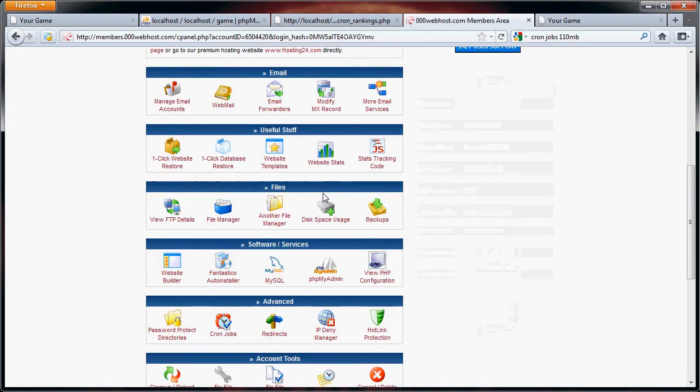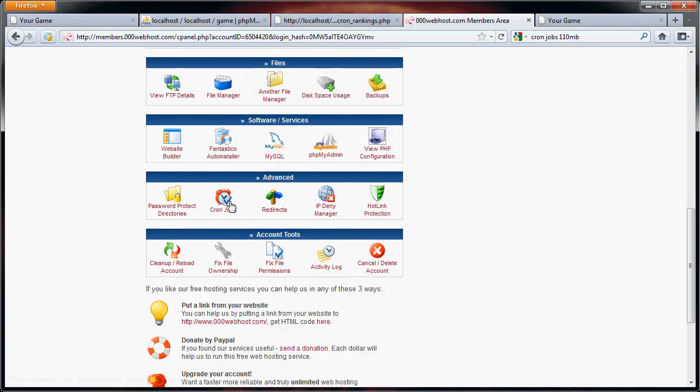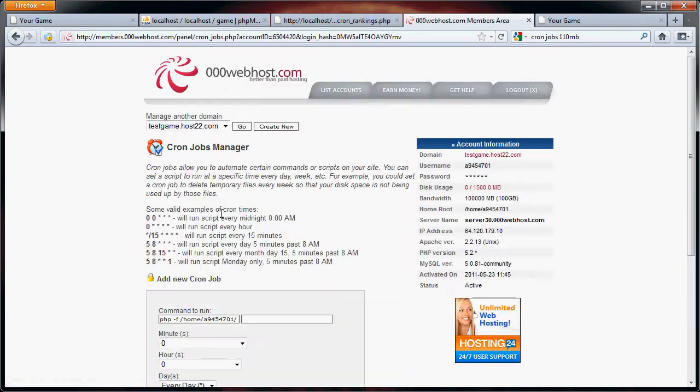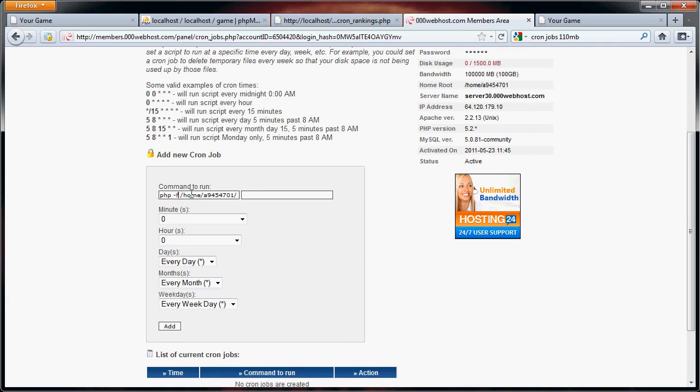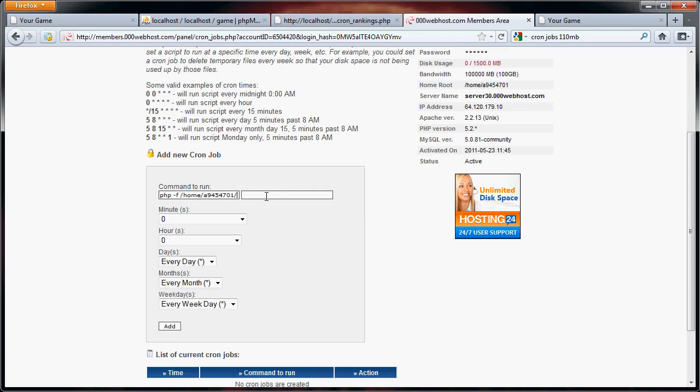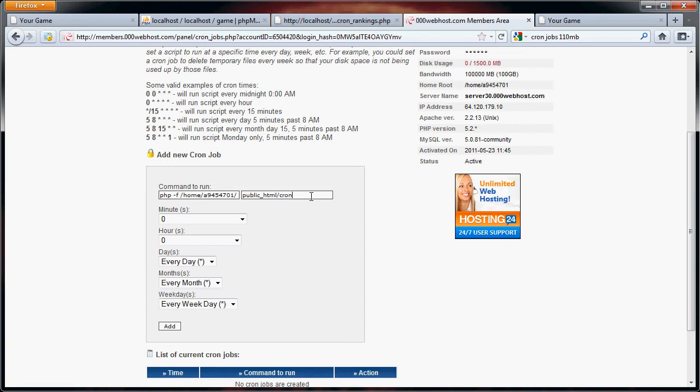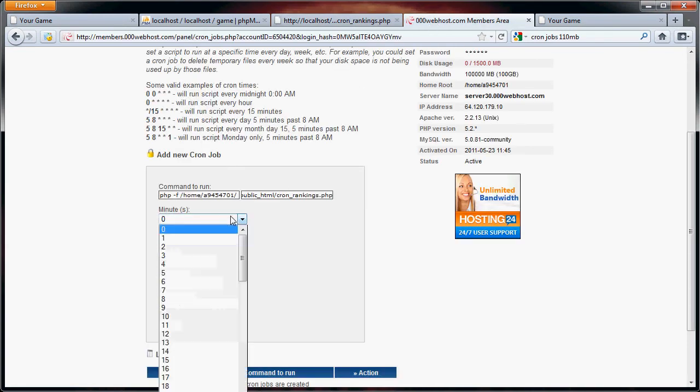So what I'm going to do here is show you how to set up cron jobs. Now, if your web hosting service does have them, it'll be something along the lines of this, where you have a command to run, PHP, dash F, and then here's your directory. Your directory is going to go into this is your home directory, and then you're going to have public HTML, because this is where all of your public files are. And then let's just say cron rankings.php. Yes, cron rankings.php.